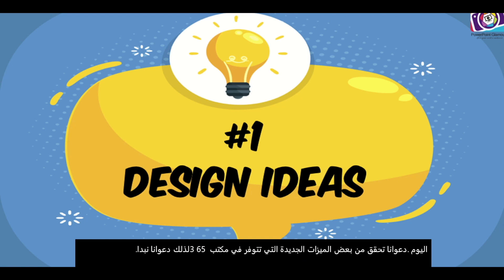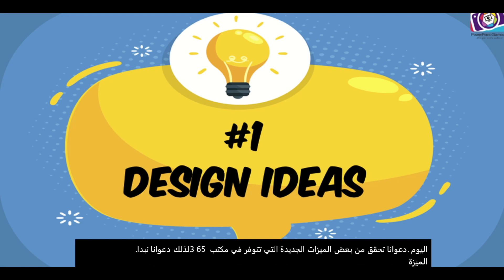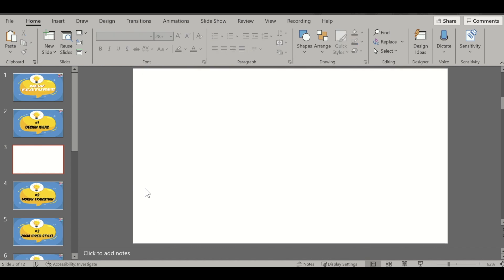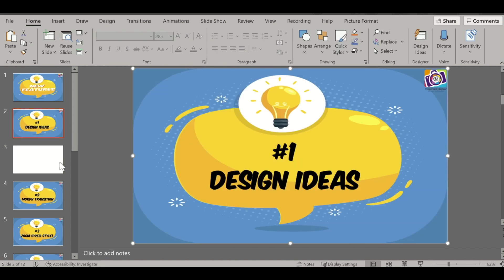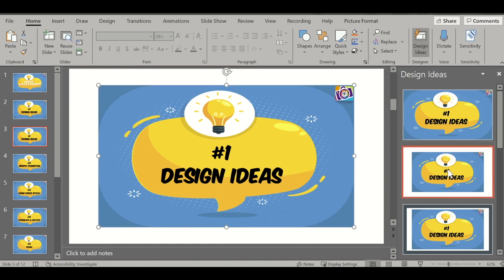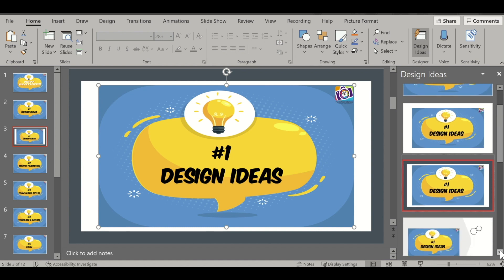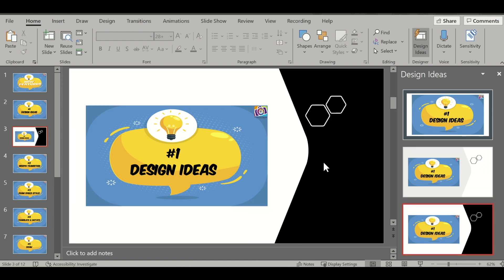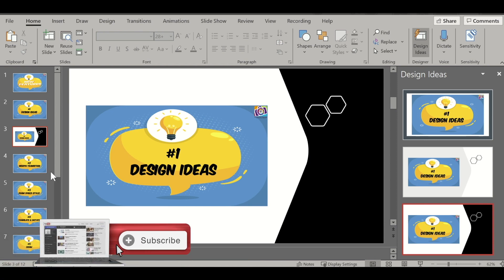The first feature we will be seeing is Design Ideas. PowerPoint has a feature which actually gives you some ideas on how to go ahead and design a slide in a professional way. So let's insert a blank slide, and if I insert a picture and you want to see how to design it, a new window opens called Design Ideas. It gives you various options — heading styles and different options — for how you can design this slide. This is one very powerful feature which will help you design your presentation.